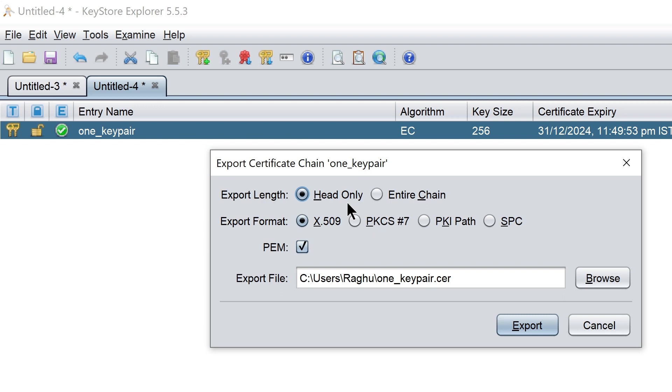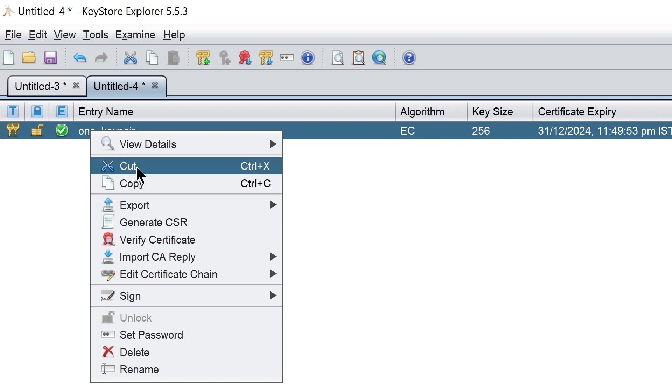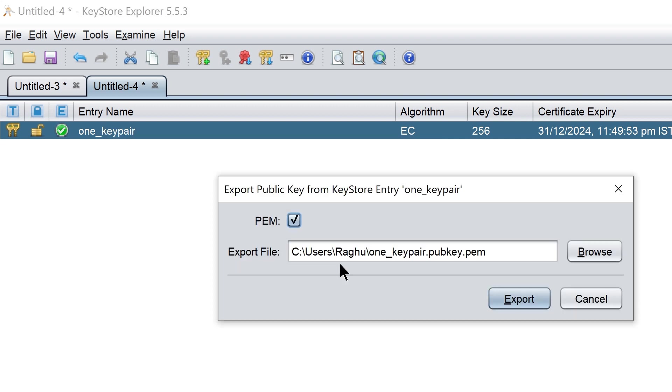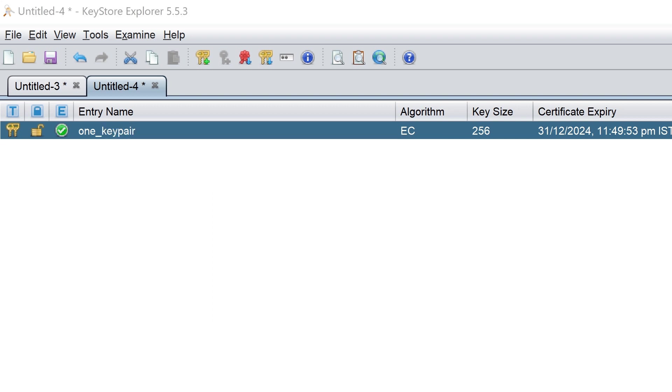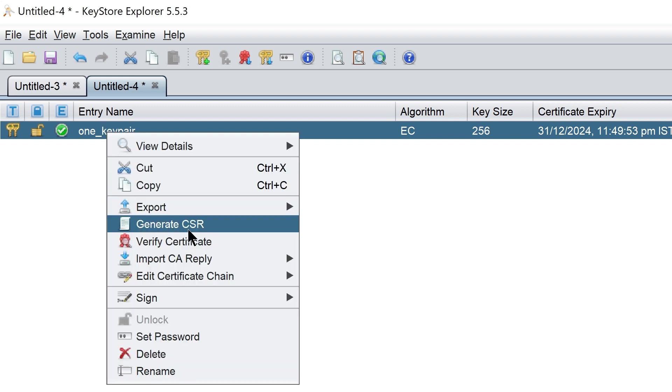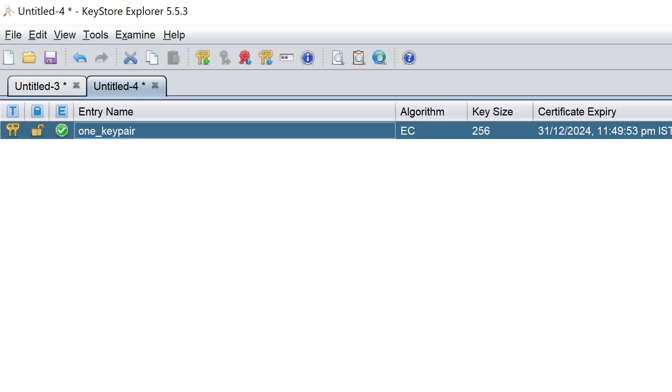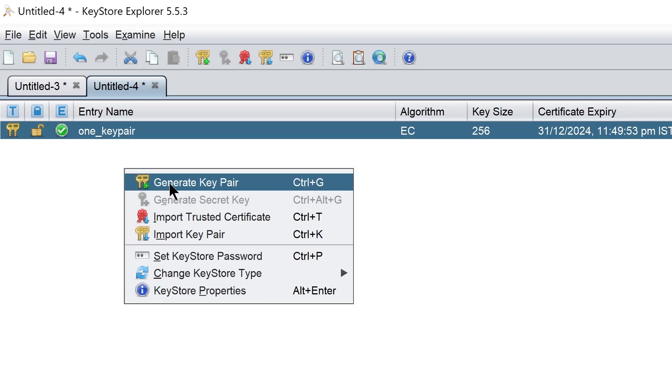Similarly we can export the certificate or the public key. If we want certification authority to sign our public certificate, we can generate that request from here.